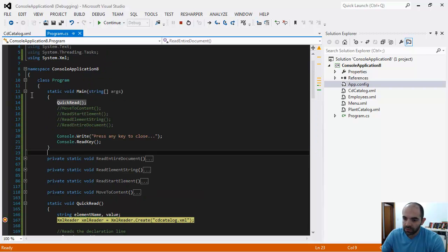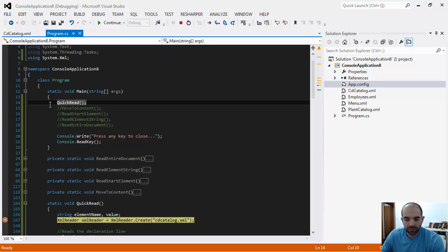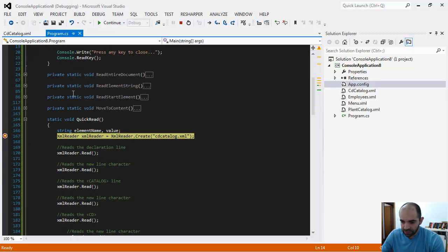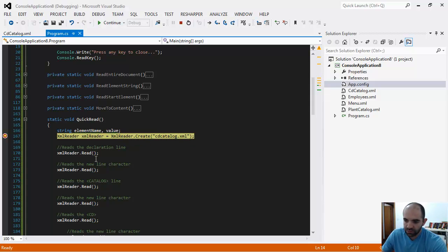So we started the console app, and when we started the app, it hit the QuickRead function. I declare two variables: the element name variable and the value variable.